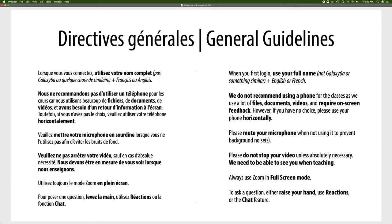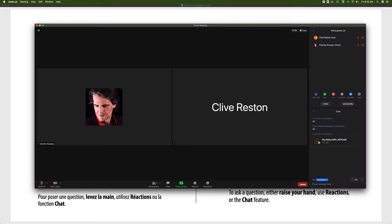Now the first thing is you should always use your full name when you're in the Zoom call. The reason is as a teacher we can see who you are and we don't have to deal with Galaxy 6A or something similar. So if you've already logged in and you didn't put your name, you can always change that.